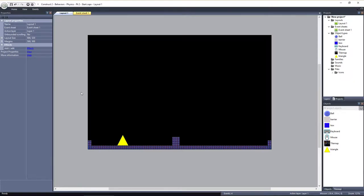With other behaviors, we move an object by simply adding or subtracting to the object's X or Y coordinates. With the physics behavior, we use forces and impulses to put an object into motion.